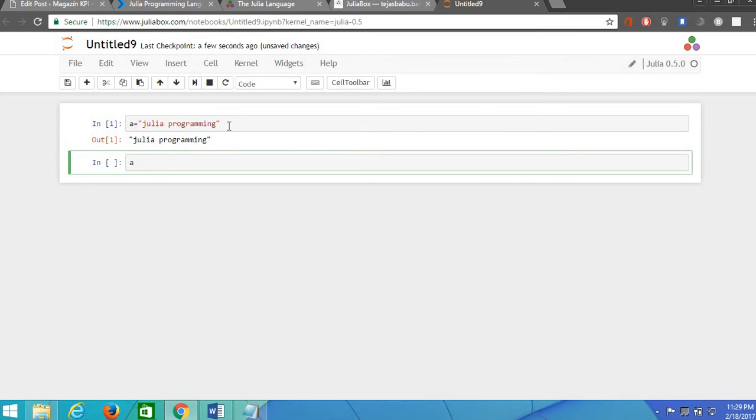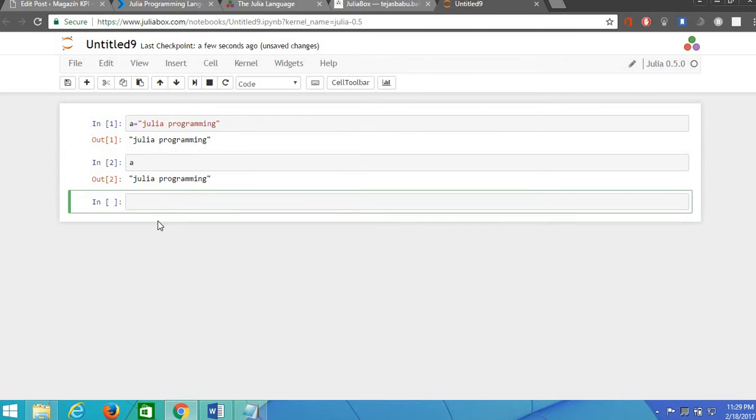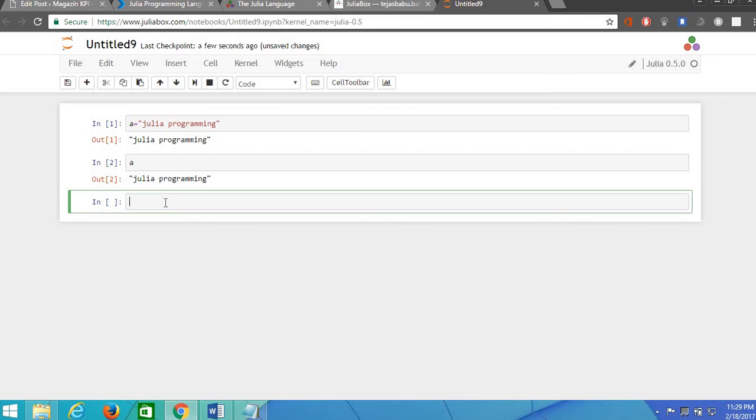Now as we know a string is a sequence of characters and we can also find the index of the characters. As we know in other programming languages the index starts with 0, but in Julia it starts with 1.